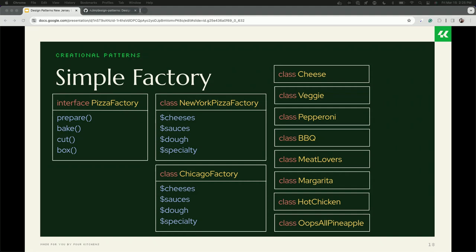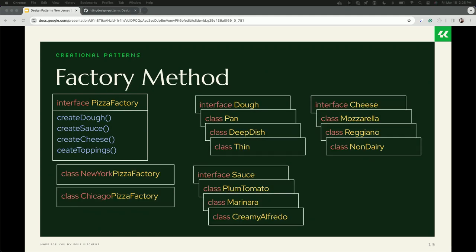This is a simple factory: I have a PizzaFactory that knows how to make a pizza, and then I have two locations — New York and Chicago — each with their own cheeses, sauces, doughs, and specialty pies. But a simple factory has the same fragile base class issues. The factory method pattern is where it starts to click — especially when you look at Drupal core, like custom plugins, where you might have a bunch of different field types and want to group them and pick the right one at runtime.